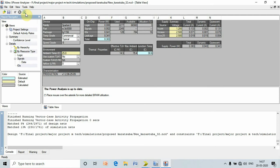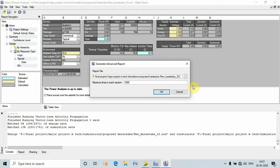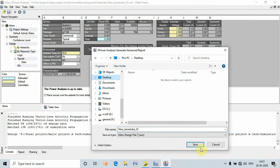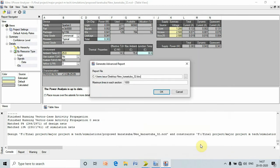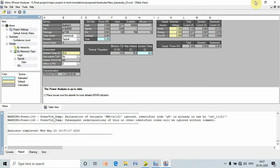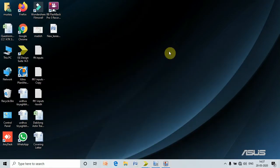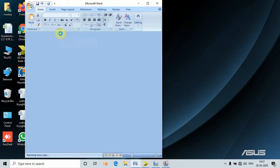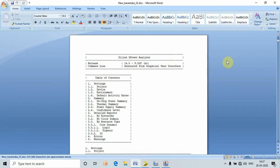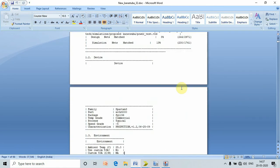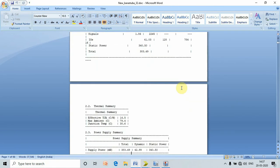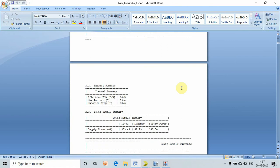Instead of the PWR extension, make it as DOC and change the location to desktop. Press save, press OK. Here we can see that the advanced report is generated. In this report, I can see the exact amount of power consumption by our circuit.